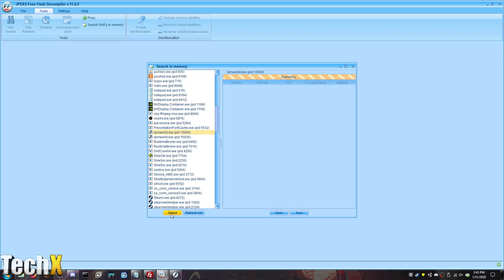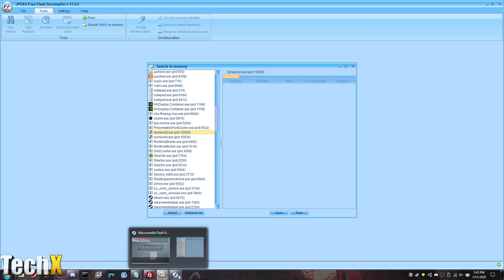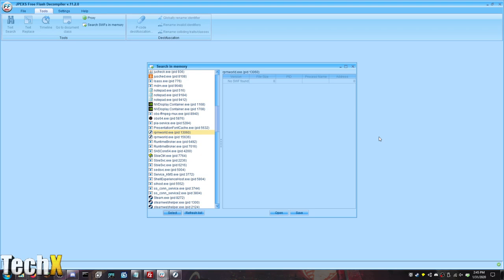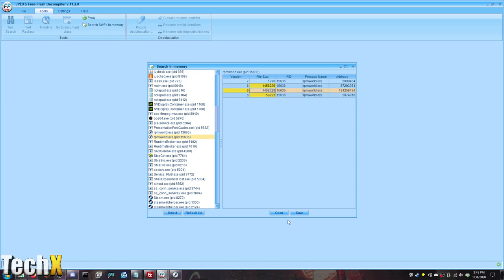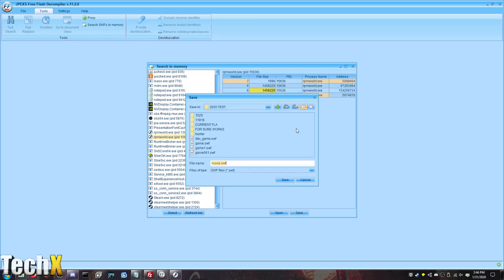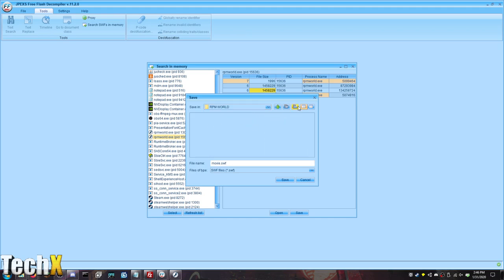It crashed. Oh, there it is. It was just searching through all the processes. Processes, process I, process O. So we need to find RPM World. Huh. So there's two. Interesting. I don't have two versions of the game. No SWF found. So we're going to try this one.